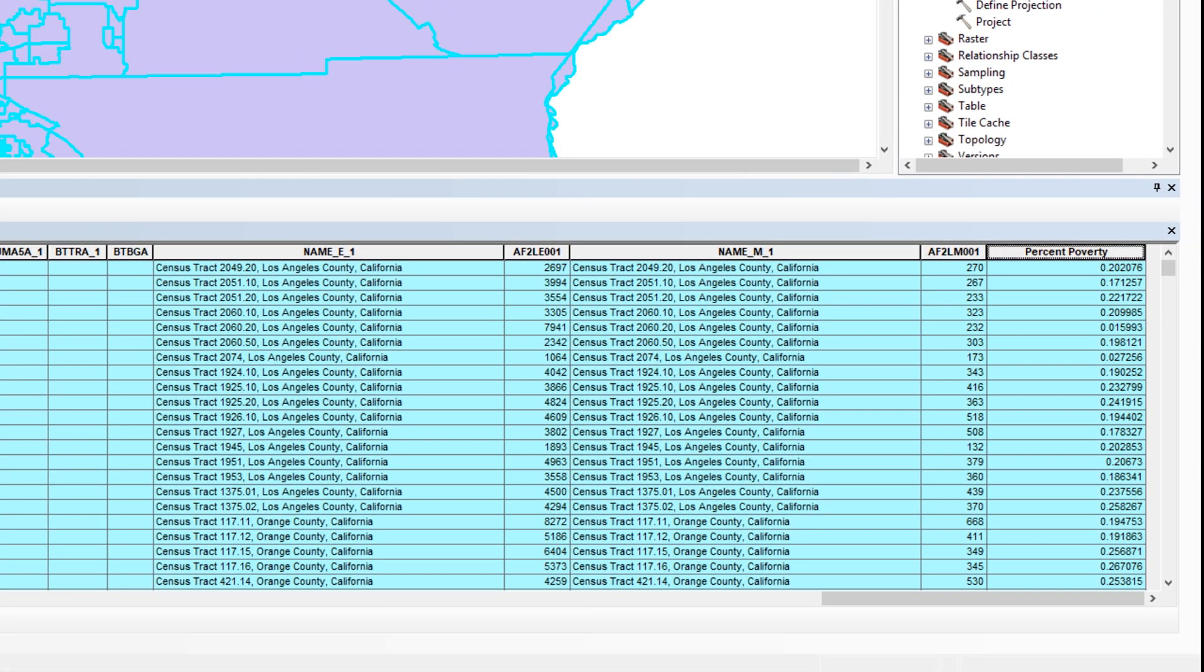If the correct records were selected, you should not receive an error message. On the attribute table, you should see the percent poverty field updated with the new values. Go ahead and clear the selected records.